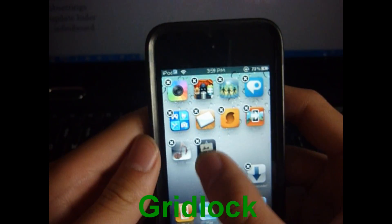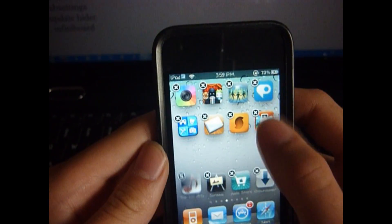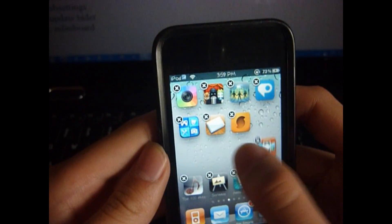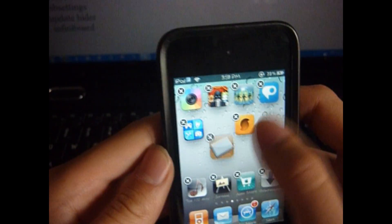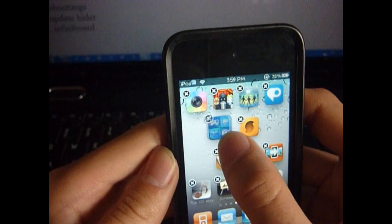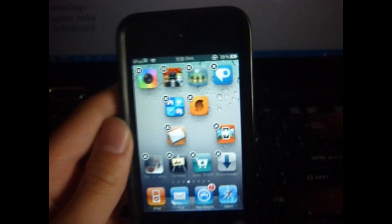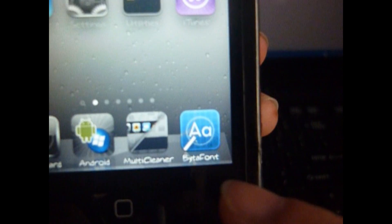Next is Gridlock. This allows you to put your icons wherever you want on your springboard without using iBlank. You can do anything with this — put the apps anywhere you like.